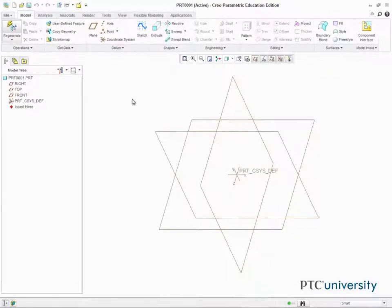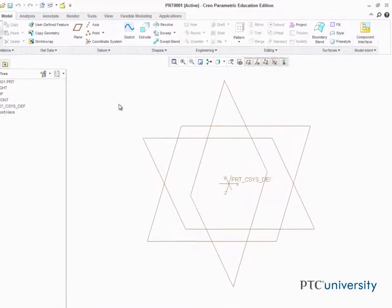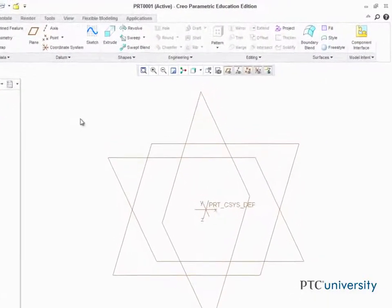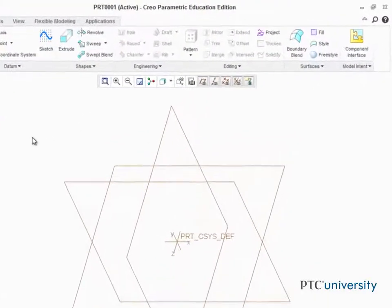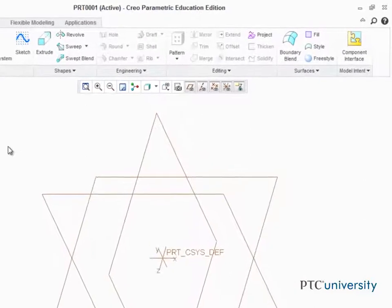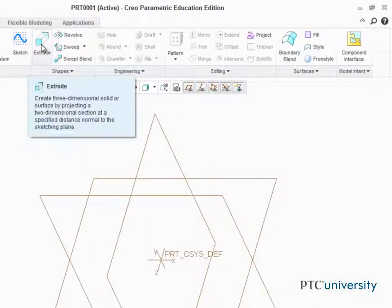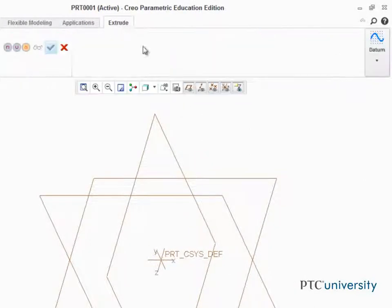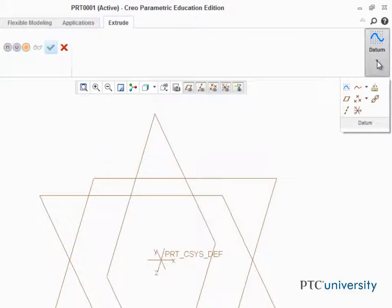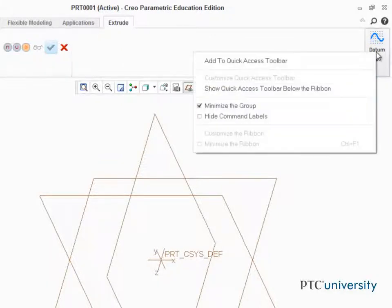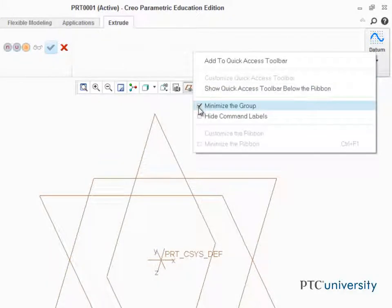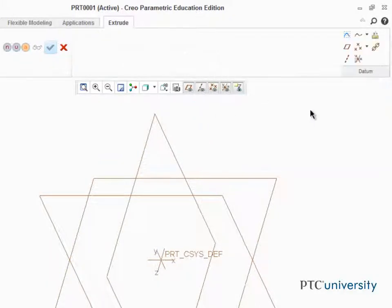Did you know that you can customize the ribbon along with the tabs, groups, and commands that are located there? One option is to expand features within a group by deselecting Minimize the Group, which expands a set of features permanently.